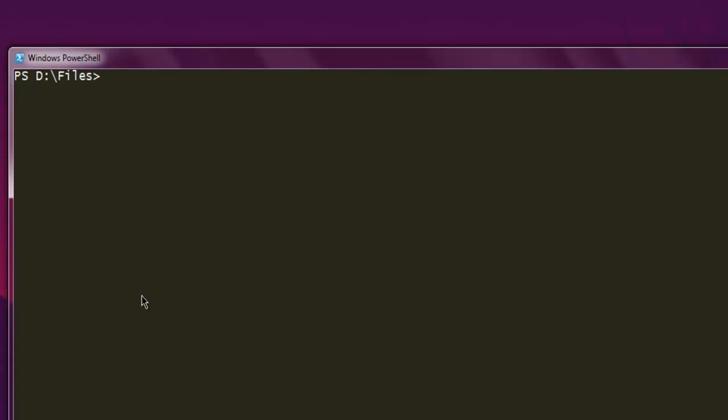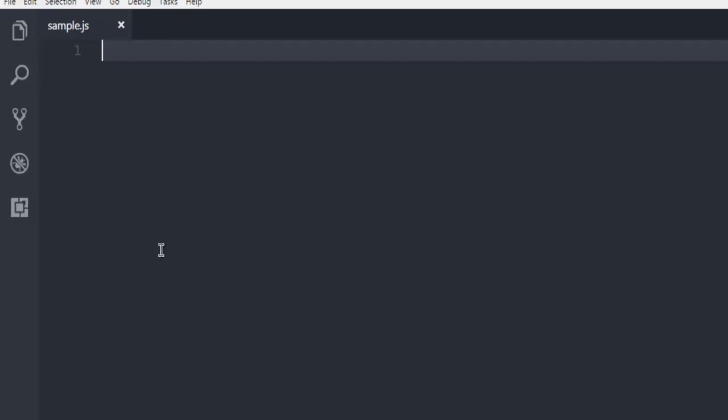Run npm install mysql. Once you install this package, you'll be able to execute the code explained in the video. Next thing, open any text editor and create one sample.js file.